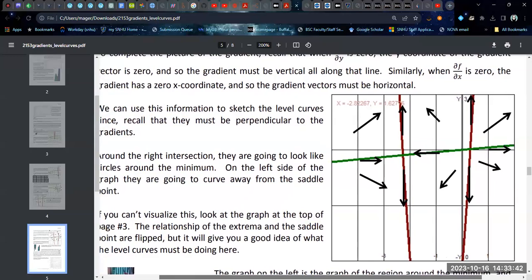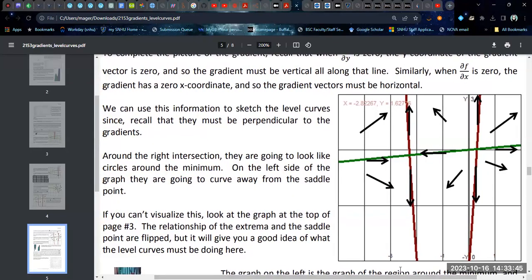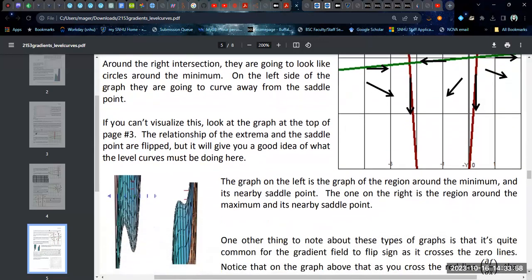Once you have the gradients plotted, you can think about those level curves, because the level curves are going to be perpendicular to all of your gradients. When things get very complicated, you can try to fill in more of them, especially using technology. But just in terms of the general structure of the graph, you don't really need much more detail than this.